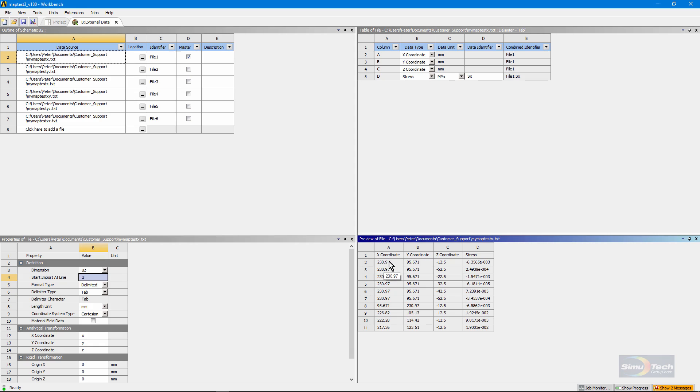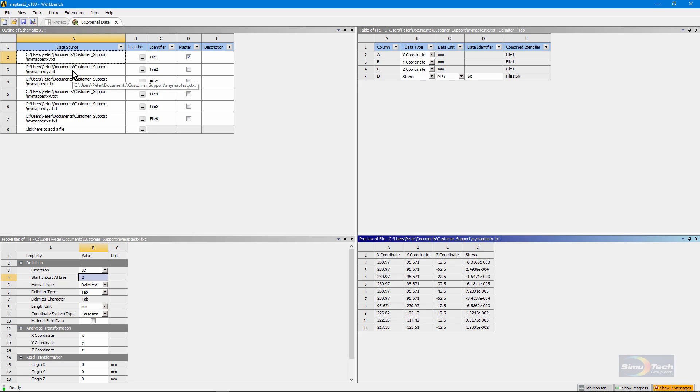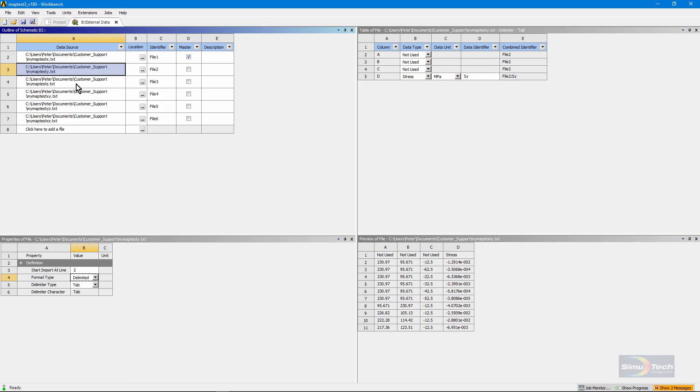And there I'm picking up x, y, z coordinates followed by stresses. And I know from the name of the file that this was my stress in the x direction. I've done the same things for y, z, and for three shears.